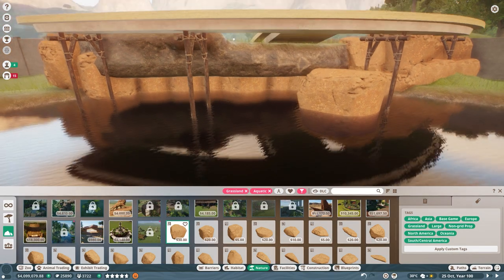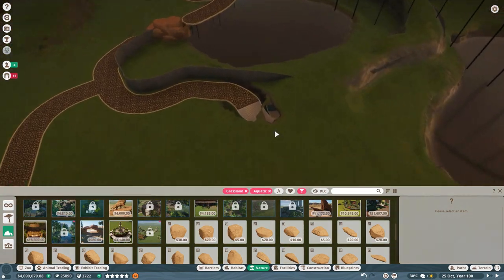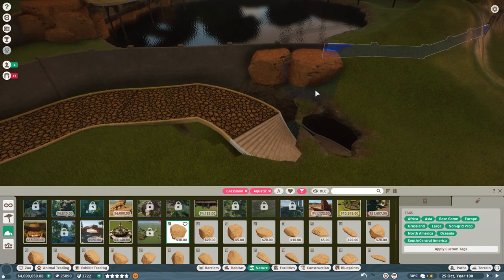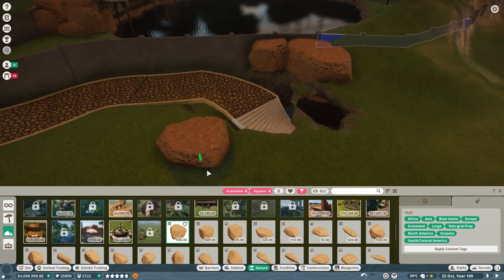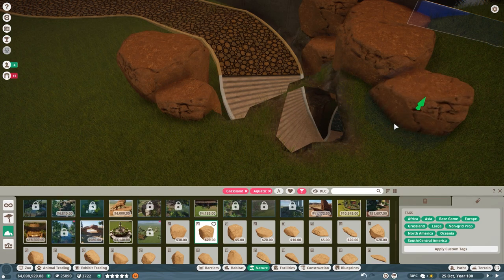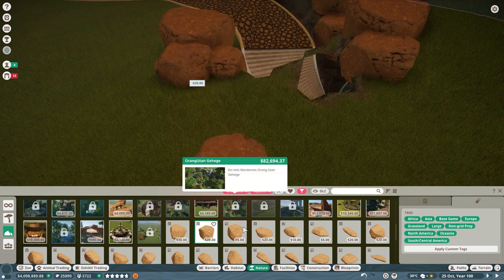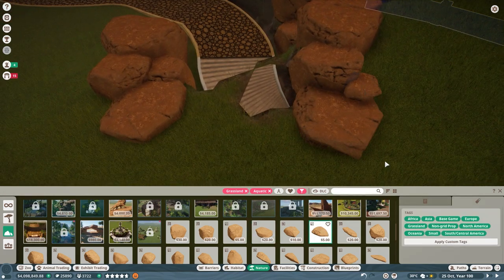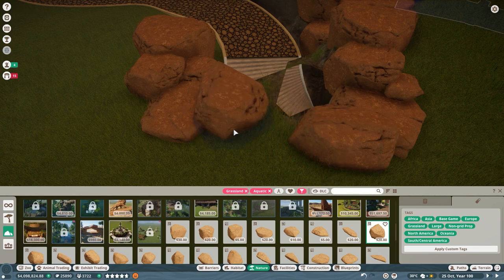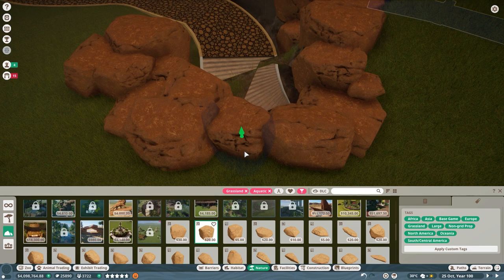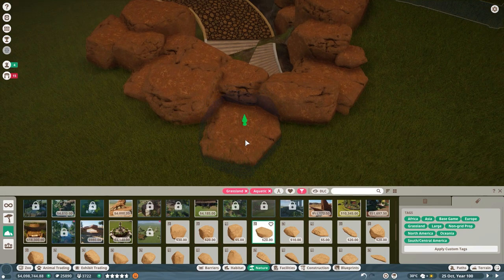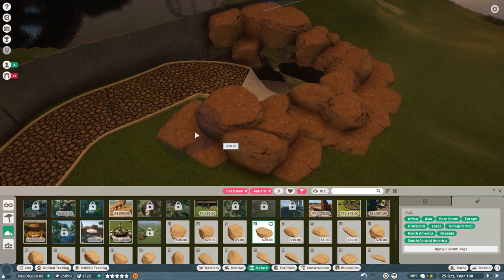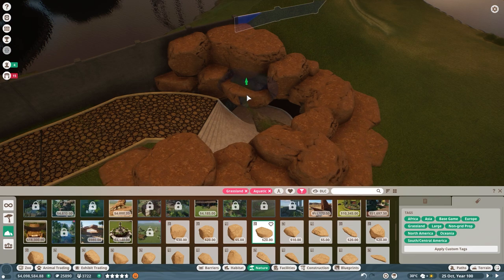We're going to add a few rocks over here just to decorate this tunnel that looks a bit weird right now. Stamp it into the ground a bit. Let it decide what it wants to do. There we go, twizzle it around for variation.